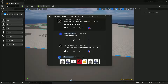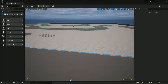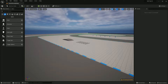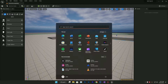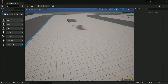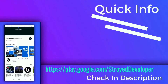Recently I got a comment about how to make a vehicle engine start and off system in Unreal Engine, so let's make that. Thank you so much for the comment. We are using Unreal Engine 5.1, which is the stable release version.